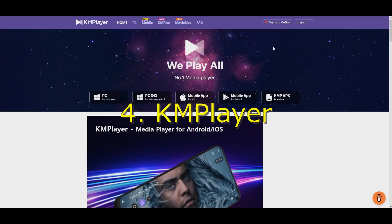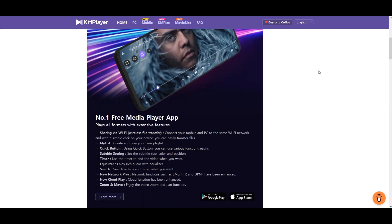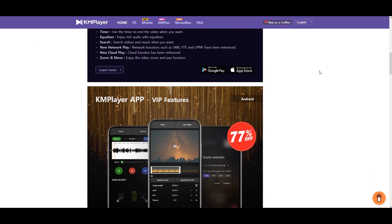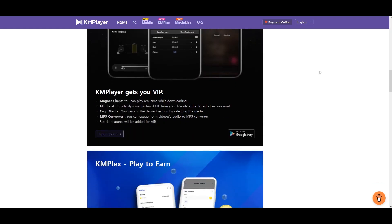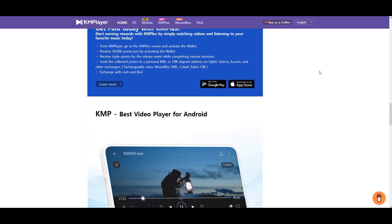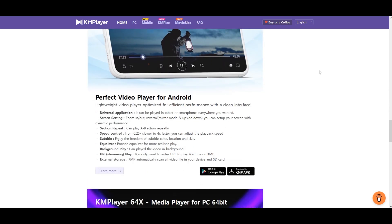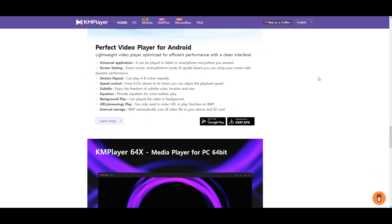My fourth recommendation is KM Player. Why is it great, you ask? It supports a wide variety of formats out-of-the-box, offers 4K and 8K playback, VR support, and strong subtitle customization. It also has a built-in video capture tool. But keep in mind to download it from the official website to avoid bundled offers.